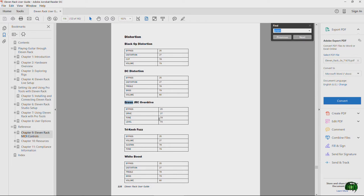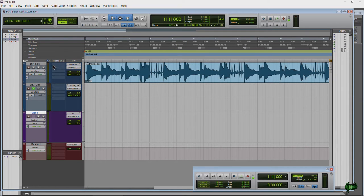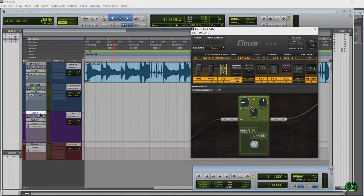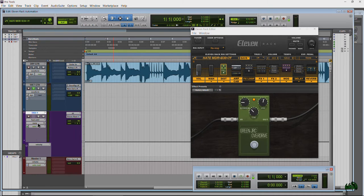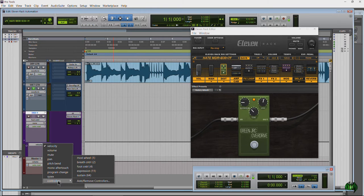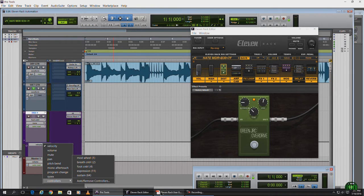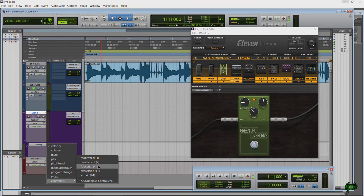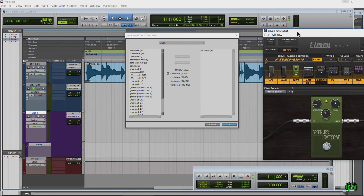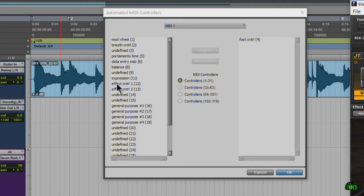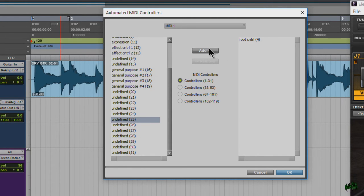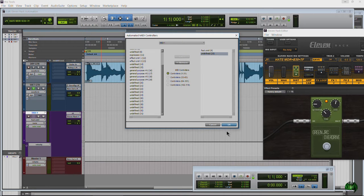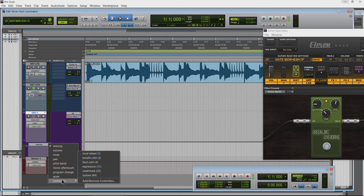Let's test the Green JRC overdrive bypass — that's CC 25. Come down to Controllers, choose 'Add/Remove Controllers.' Here are MIDI controllers 1 through 31, we want number 25. Hit Add — you can see we already have controller 4 added there. With 25 added, hit OK. Now from the drop-down, come down to Controllers and right there is 25.